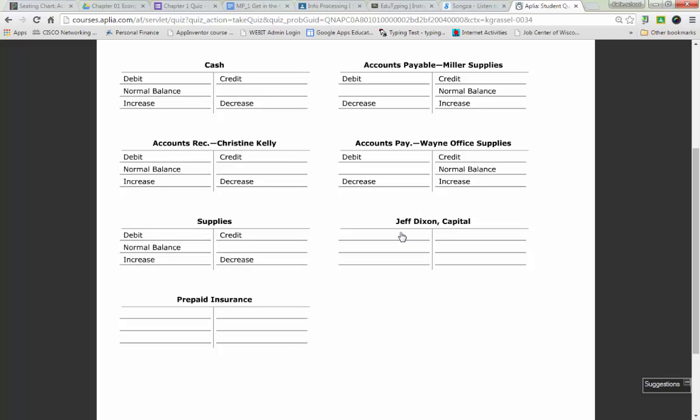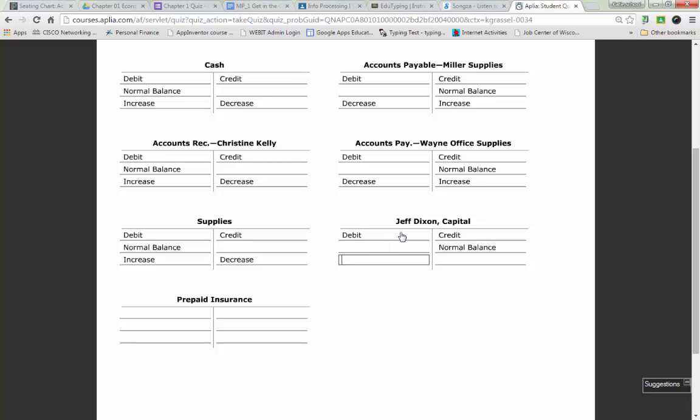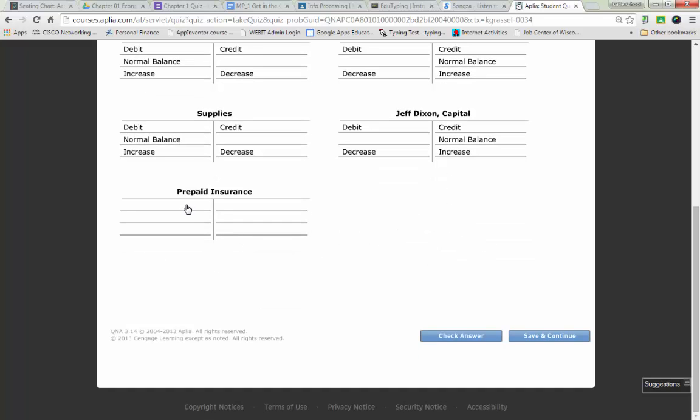Jeff Dixon, capital classification. Dylan, classification: asset, liability, or owner's equity? What side of the accounting equation? Right, so therefore it has the credit normal balance.